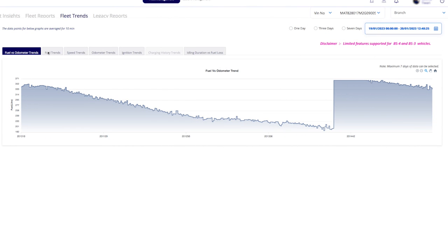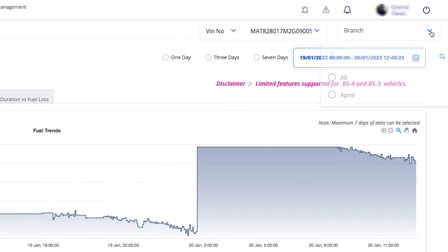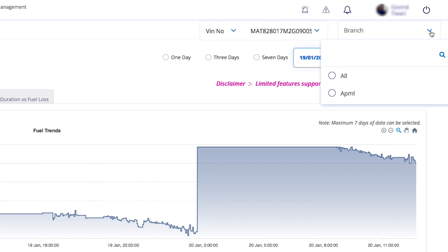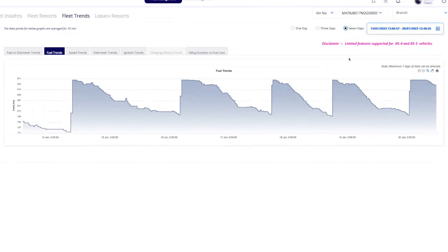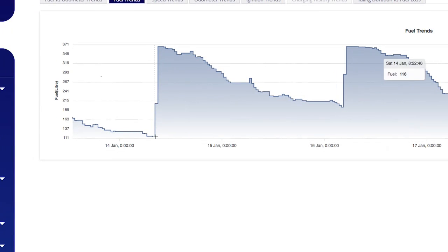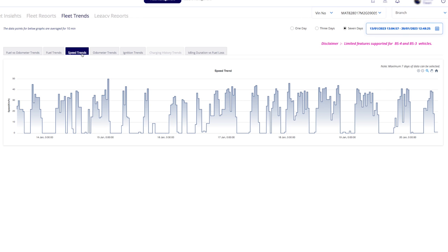Let's learn about fuel trends and speed trends. For fuel trends, select the VIN or registration number and chassis, with a maximum tenure of seven days. The fuel versus time graph shows fuel gradually decreasing, with sudden increases indicating refueling. Speed trends display how the speed of a specific vehicle changes over time.